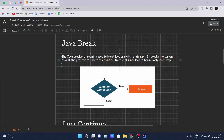So what is Java break? Java break is a statement which is used to break a loop or a switch statement. It breaks the current flow of the program at a specified condition. In case of an inner loop, it breaks only the inner loop.